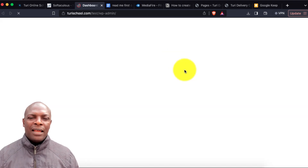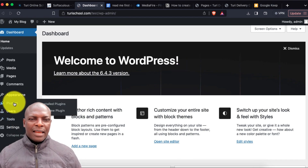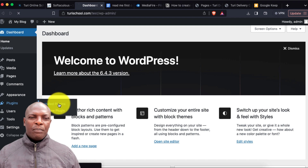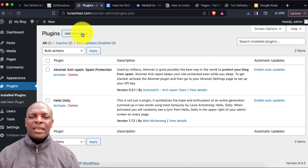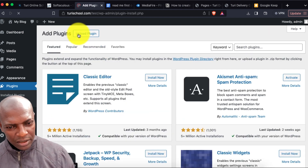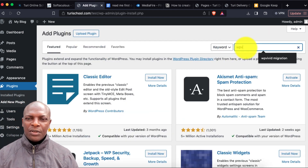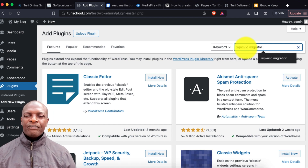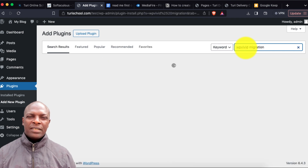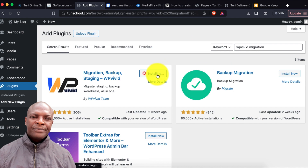In the admin panel, I'll install the plugin we use to install the script. The plugin is called WP Vivid. I'll search for it now — I'll type 'WP Vivid Migration' and it will bring up the plugin.